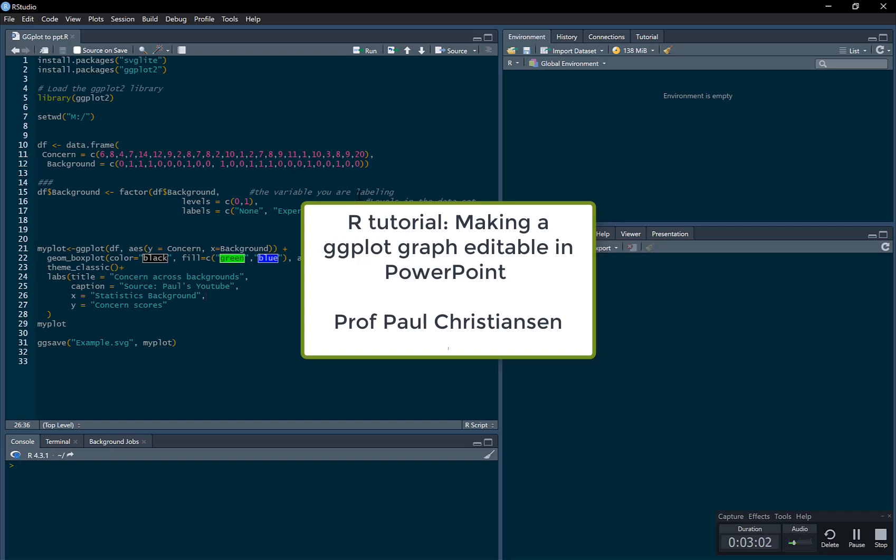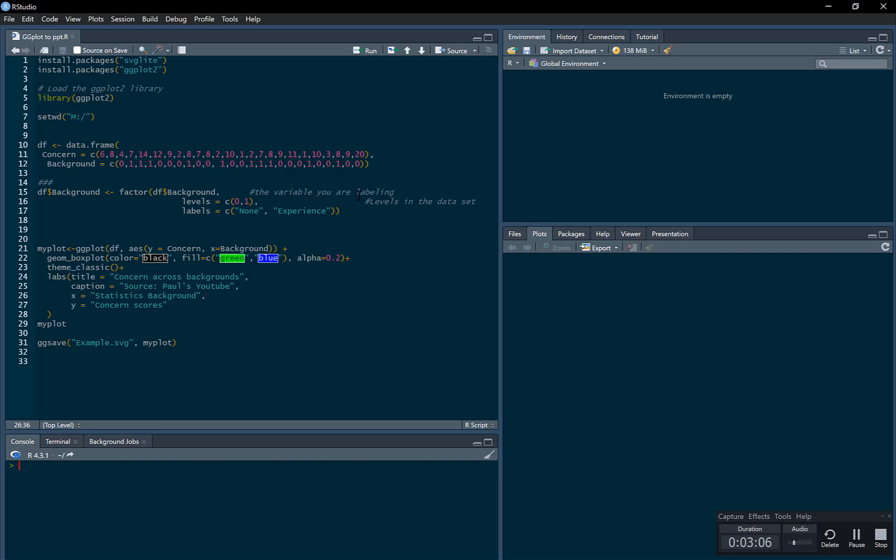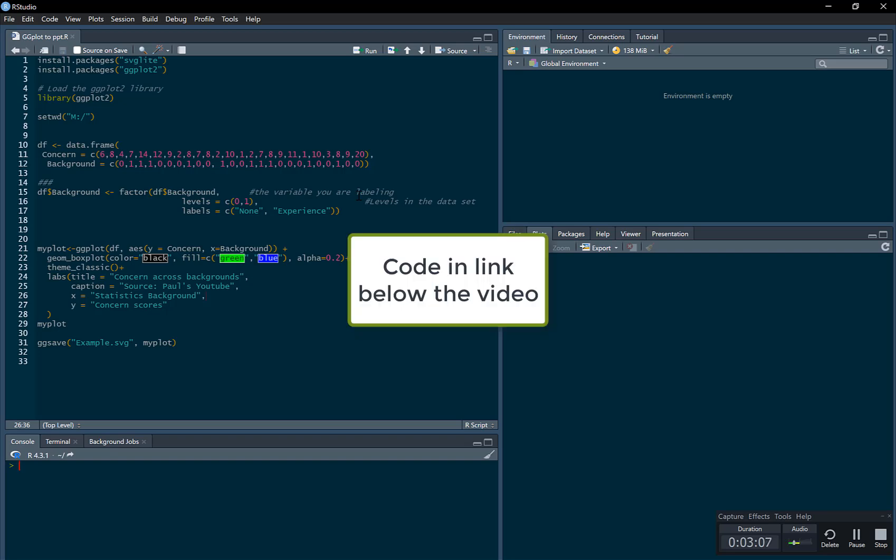In this video, I'm going to show you how you can make an image made in ggplot fully editable in PowerPoint.